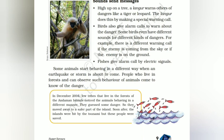लेकिन उनकी आपस में जो communication है वो बहुत strong है — वो तुरंत warning call के रूप में ज़ोर से sound निकालते हैं ताकि सबको पता चल जाए कि tiger या leopard आ गया है। Same thing होती है birds के साथ भी — birds की भी अलग-अलग calls होती हैं जिनका मतलब है कि आसपास कोई danger है, कोई animal है, या इंसान घूम रहा है।